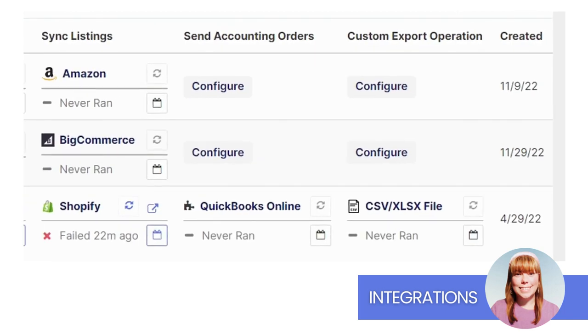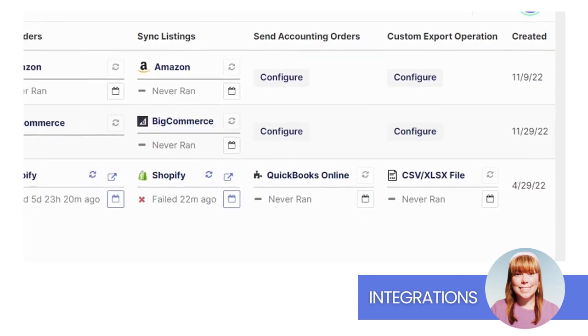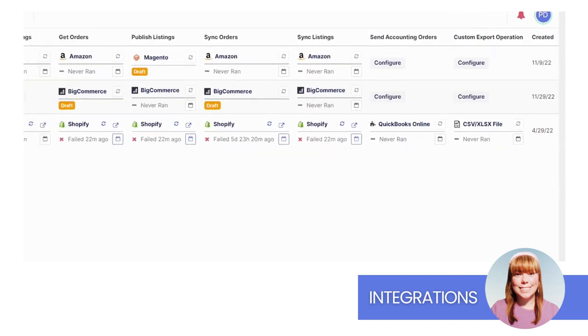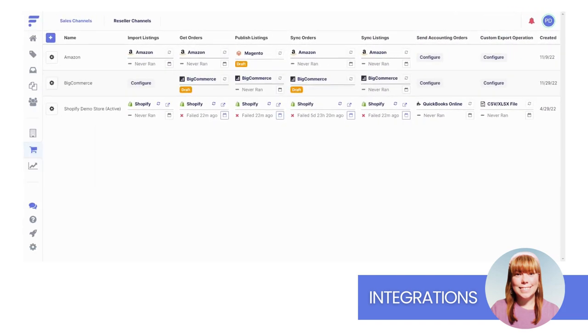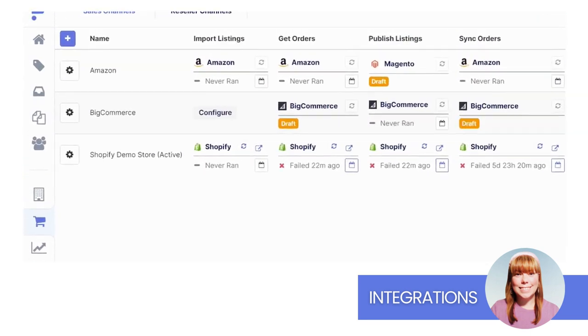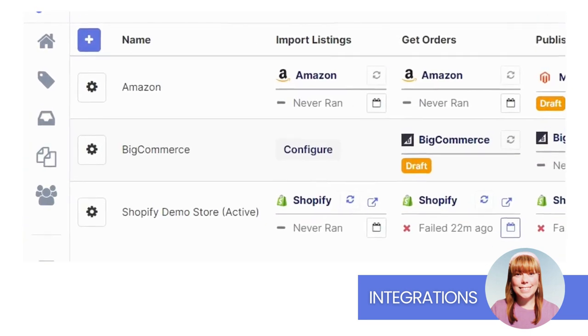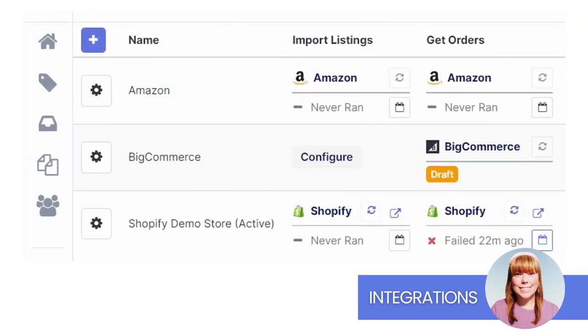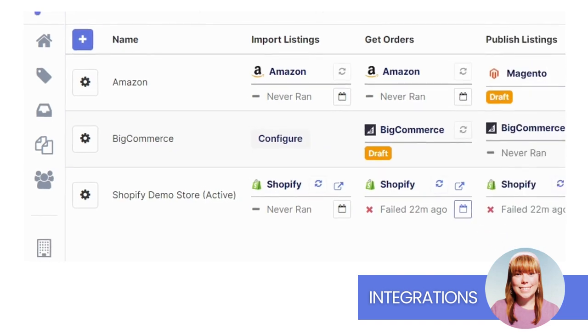Now for our optional integrations. Send Accounting Orders allows you to connect your sales channel to QuickBooks Online and share orders. Custom Export Operations gives you the ability to export your current channel listings as a CSV or TSV file. Import Listings will import your current listings into FlexPoint. Please note this integration requires uniform identifiers to be successful. If you're interested in this integration, please contact your Customer Success Manager for more information.